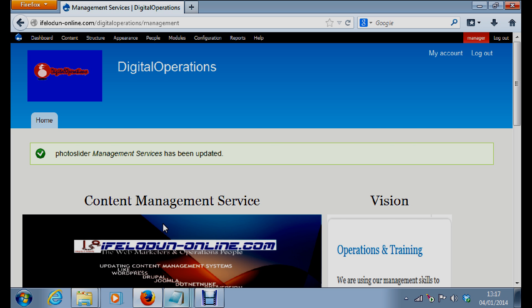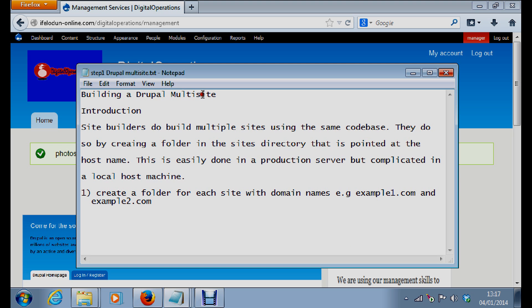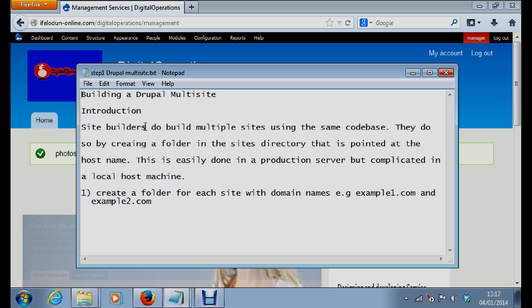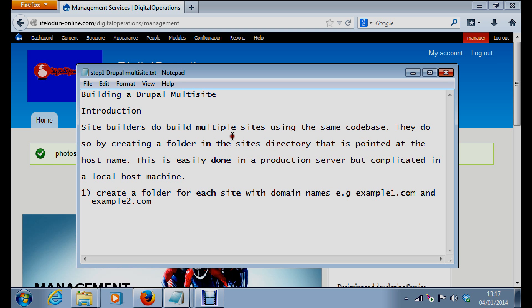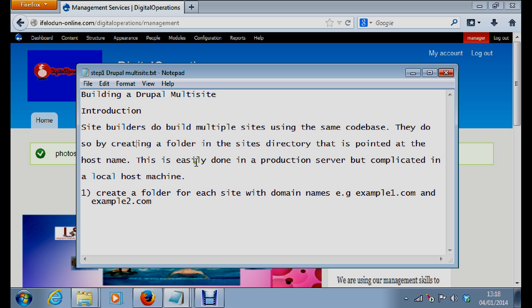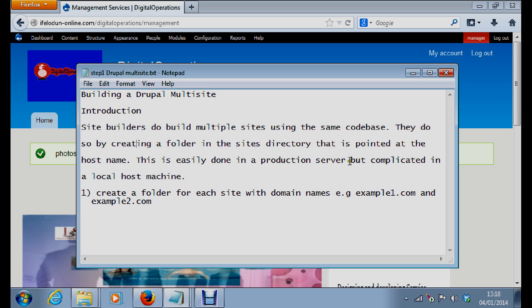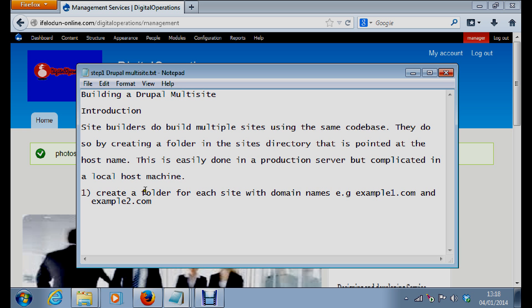Building a Drupal multi-site: site builders do build multiple sites using the same code base. They can do so by creating a folder in the sites directory that is pointed at the host name. This is easily done in a production server but complicated in a localhost machine.